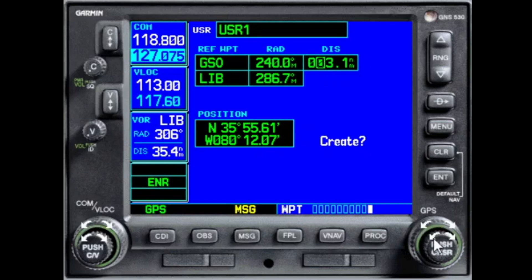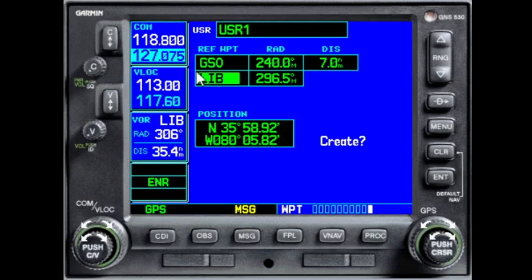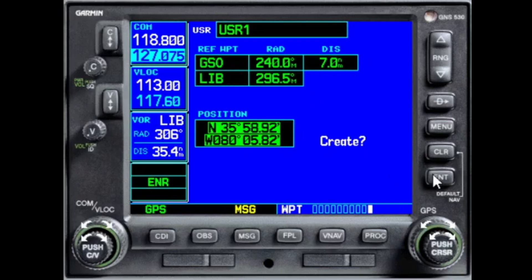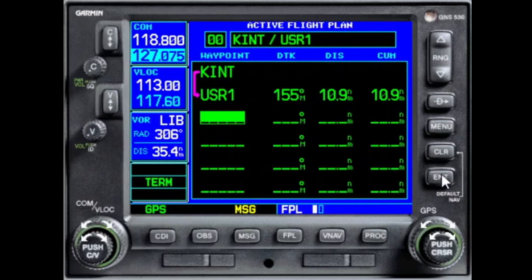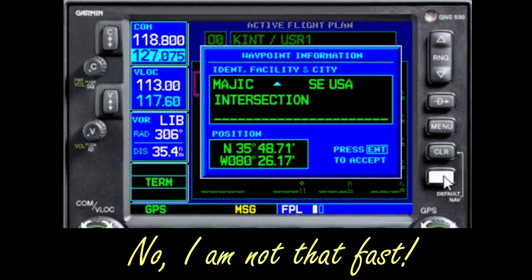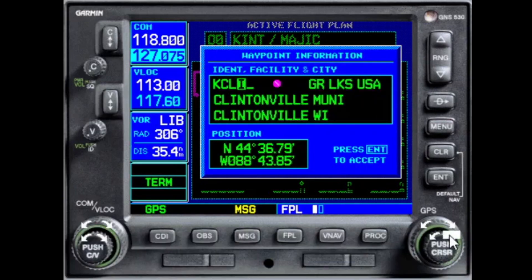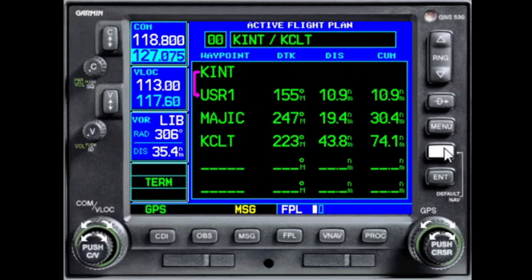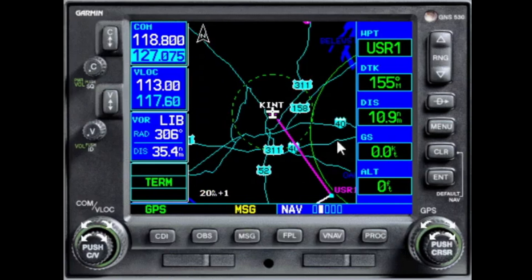As we do this, you will see the Liberty crossing radial and the latitude-longitude display automatically recalculate. If we were to be given a fix made up of two crossing radials, we would enter the two radials and let the distance and lat-lon calculate themselves. Enter through the remaining windows and okay the creation of the waypoint. Our flight plan is populated with our user waypoint. Next we enter Magic intersection and finally the Charlotte airport. Once we do that, we can verify our route on the map pages. We are ready to go.